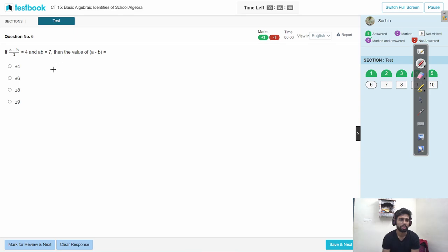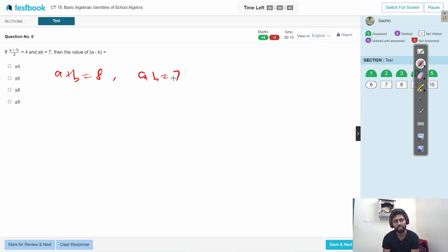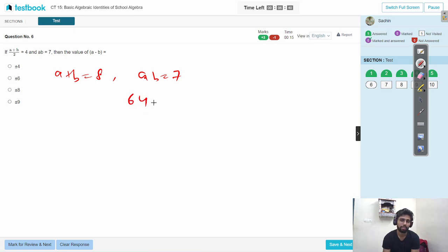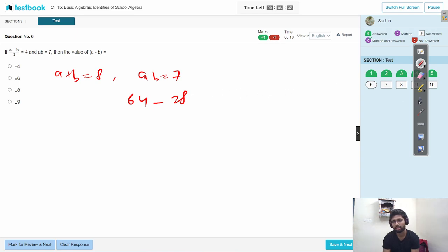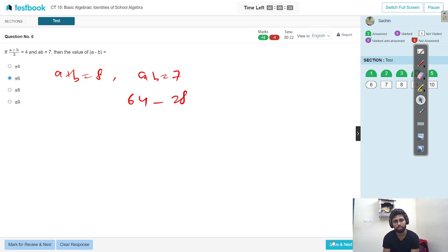How much is the basic question? a plus b is equal to 8, ab is equal to 7, a minus b is equal to 64, minus b is equal to 4, ab is equal to 28. How much is it? a minus b is equal to 32 plus root, plus minus 6a.